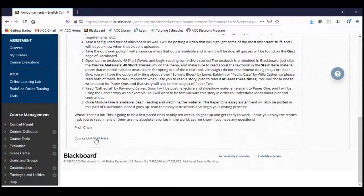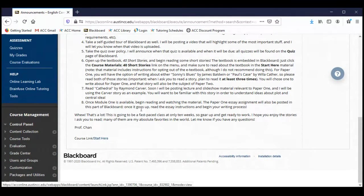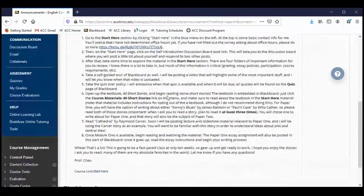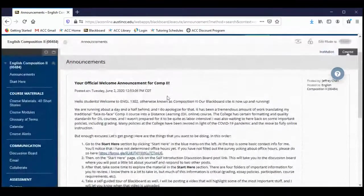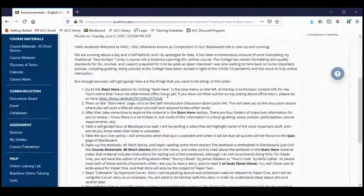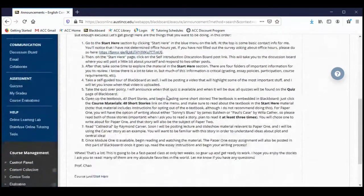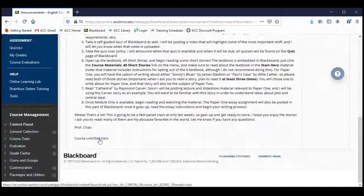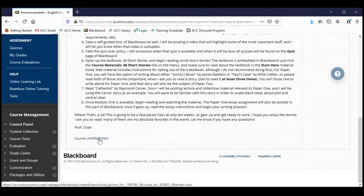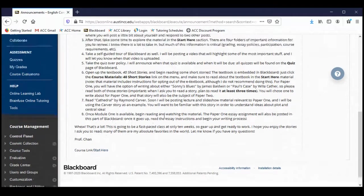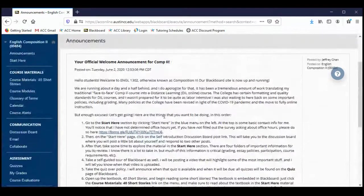At the bottom of an announcement, there's usually going to be a link. This announcement is a welcome sort of message, but it really stresses the material in the Start Here portion of Blackboard. So I have a link to the Start Here page in Blackboard, and you can look at the bottom of an announcement and basically link directly to the material that the announcement is focusing on.